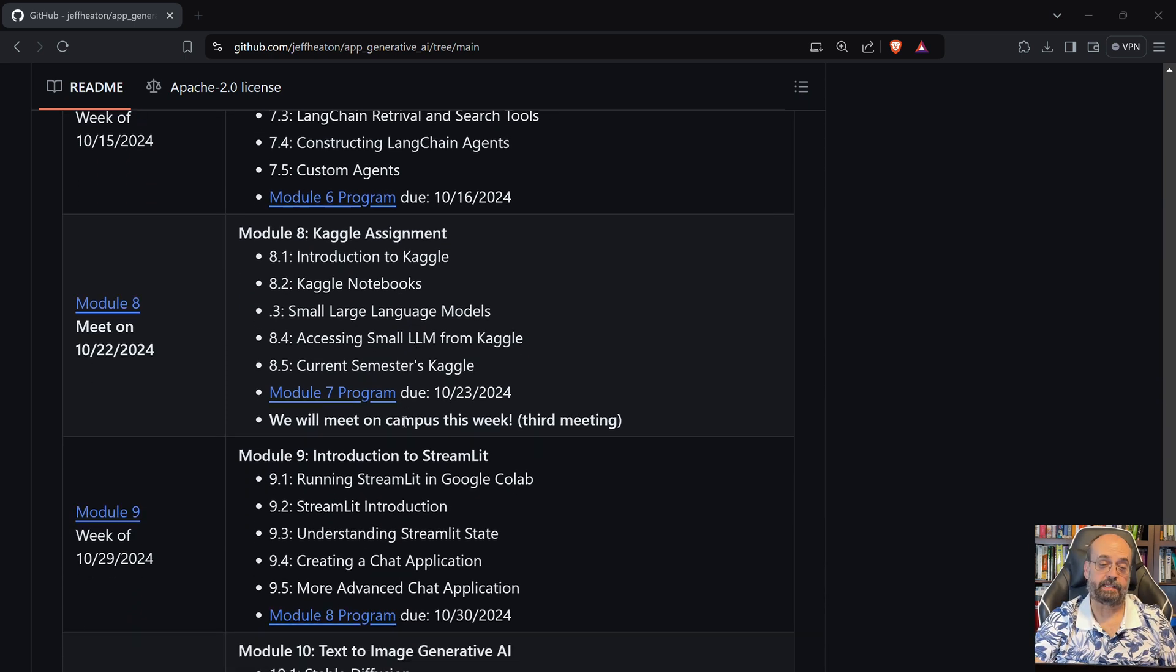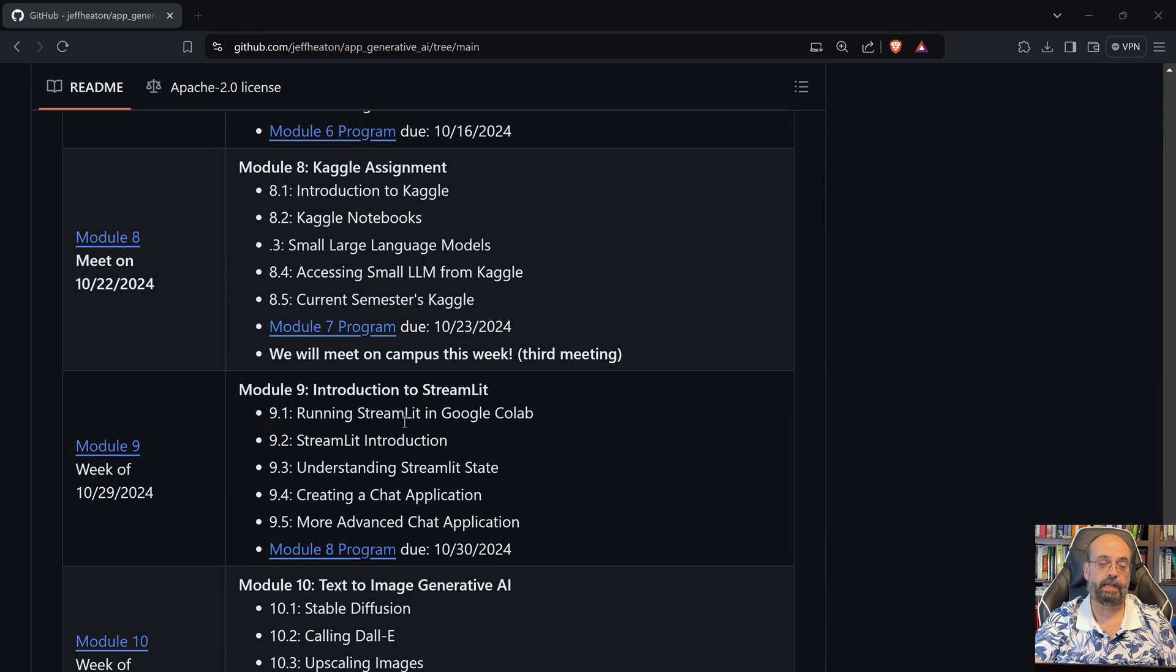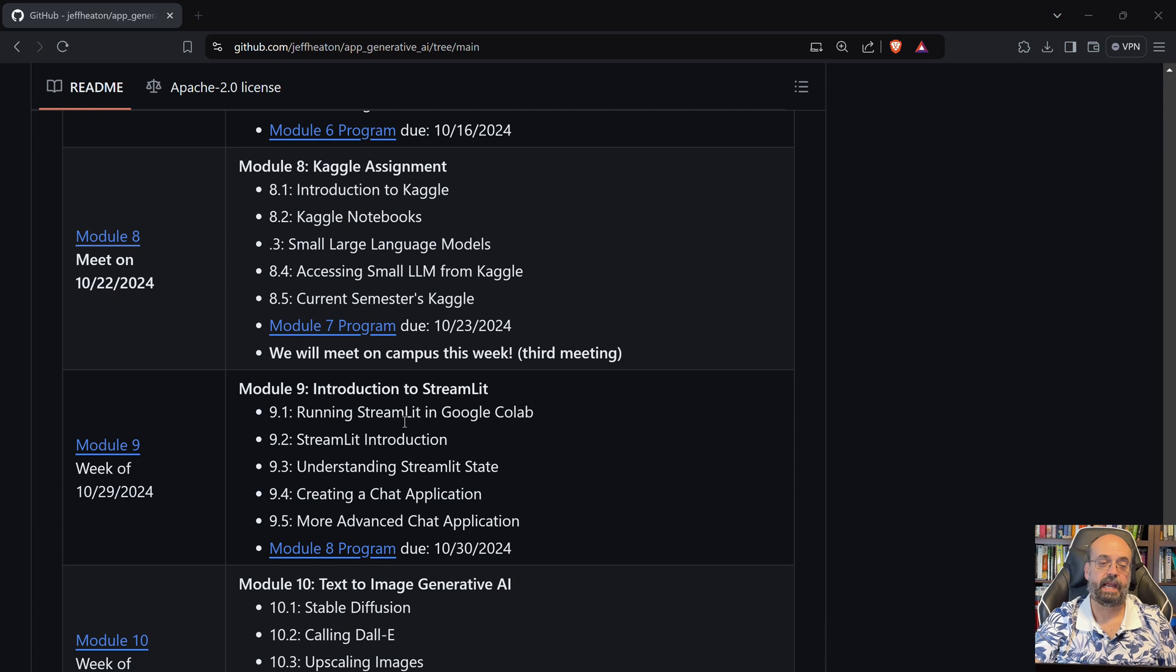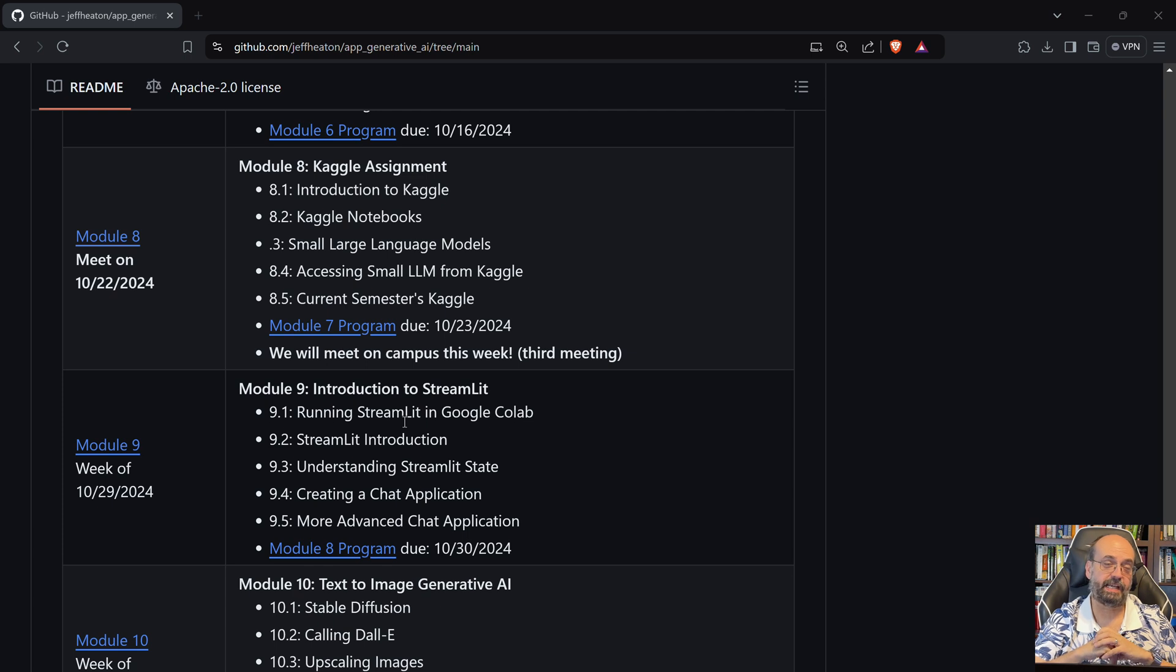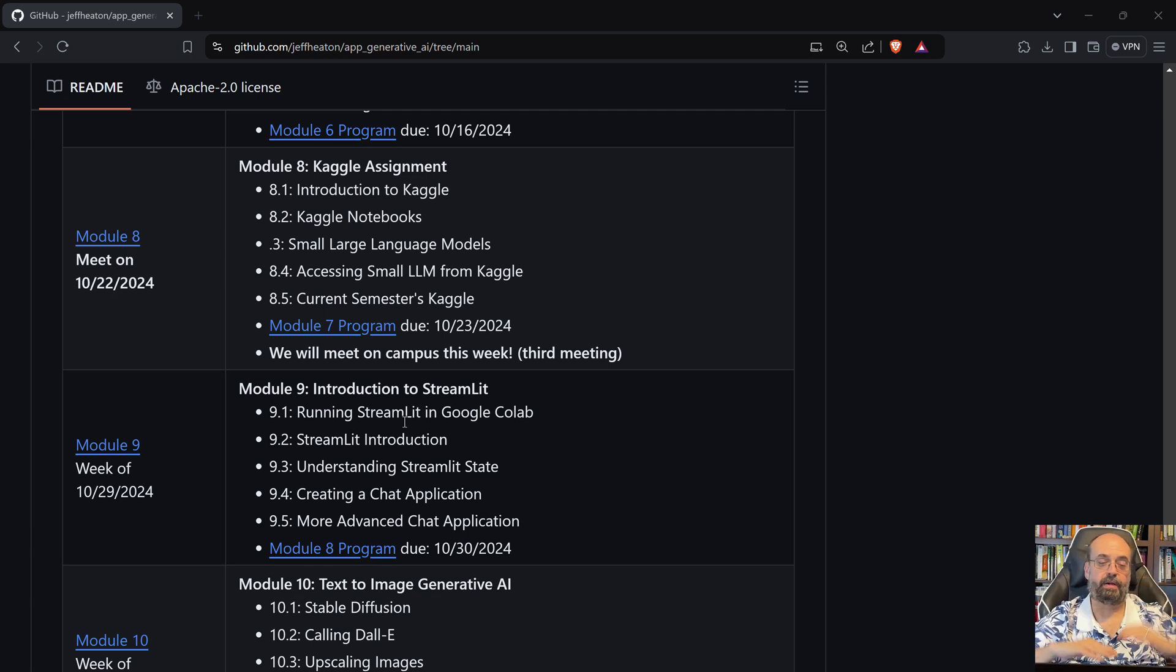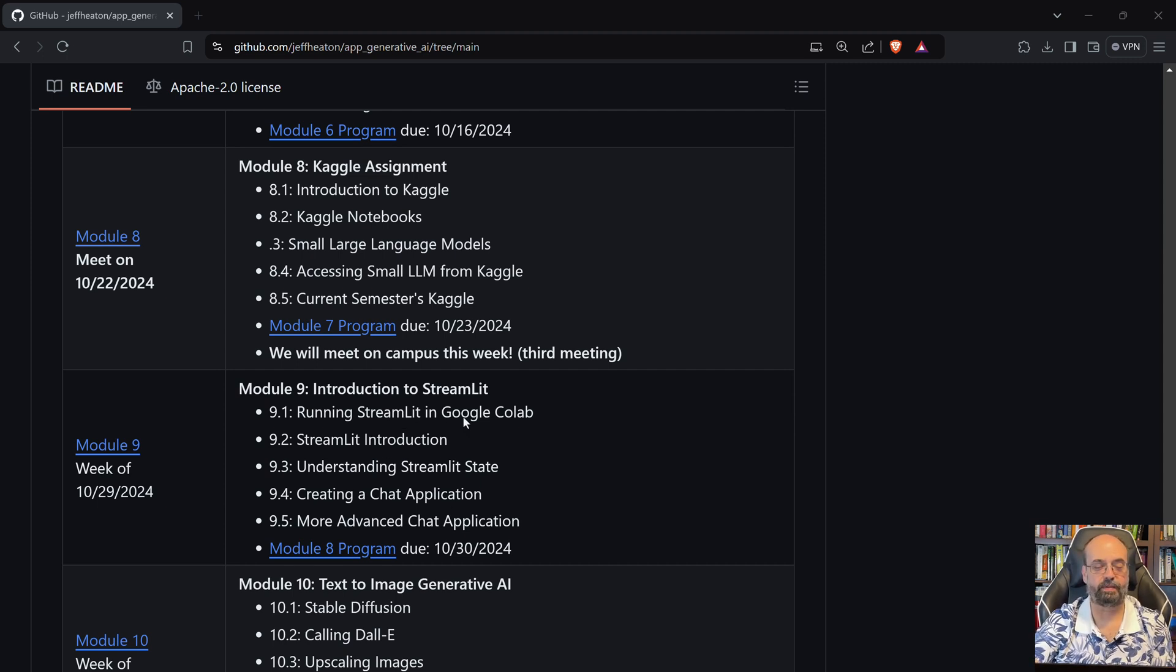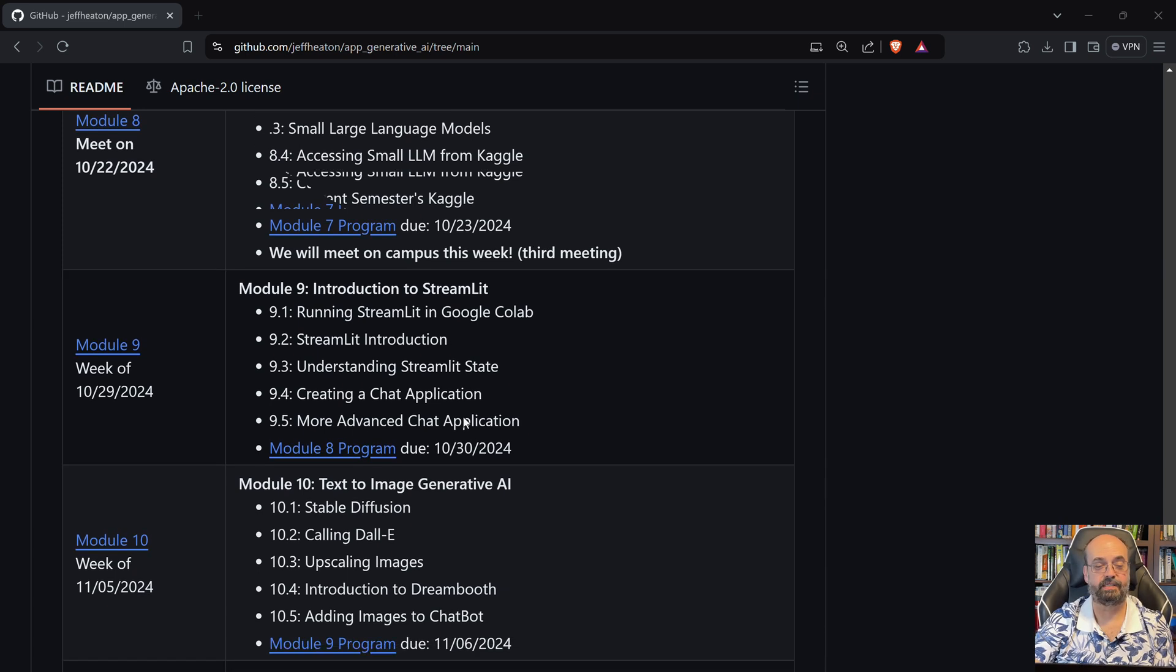We have a Kaggle assignment. I will be creating a dataset that is completely unique to this course and you're going to be challenged to see how accurate of a model using generative AI you can create for this that will let you see where you rank among your teammates. This is always a very popular part of my other course and certainly hoping to continue that into this course.